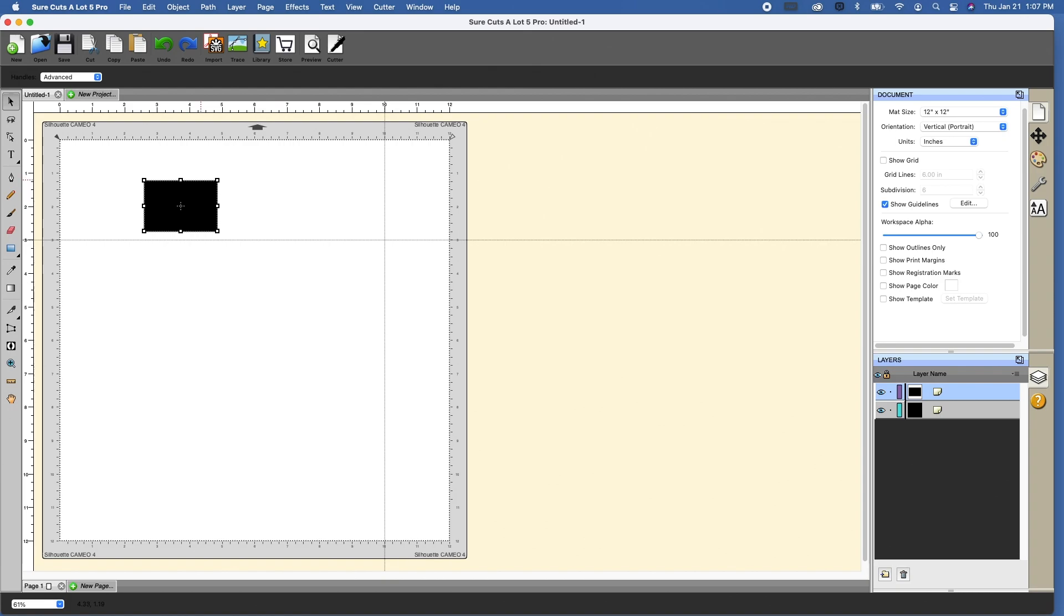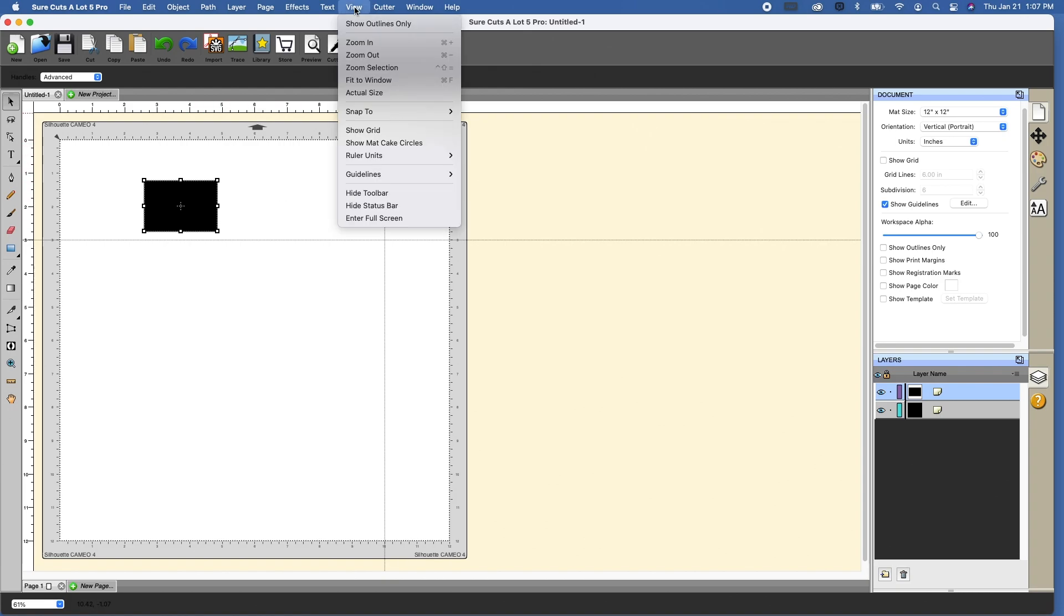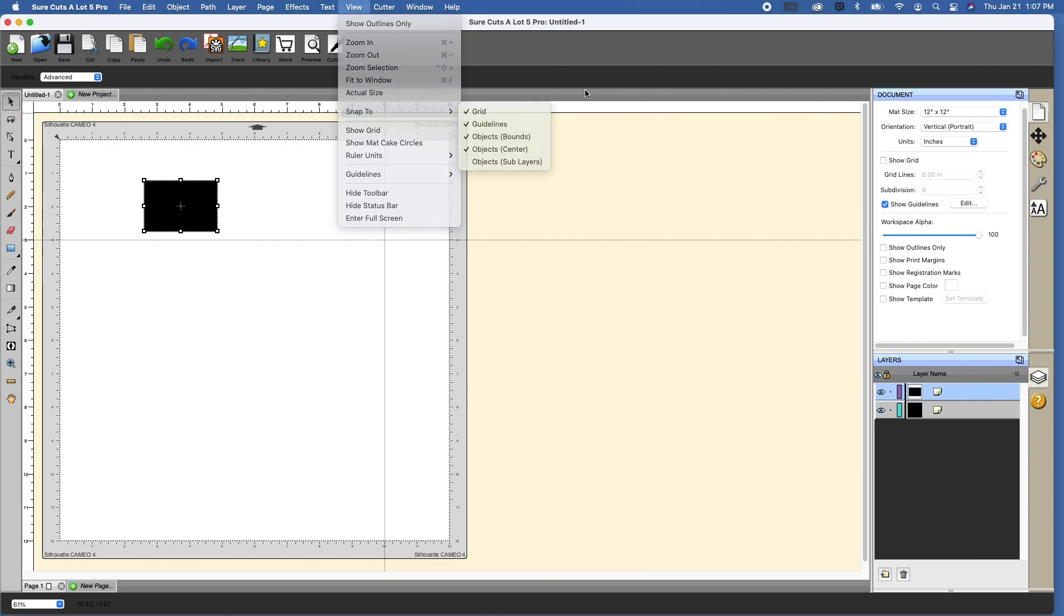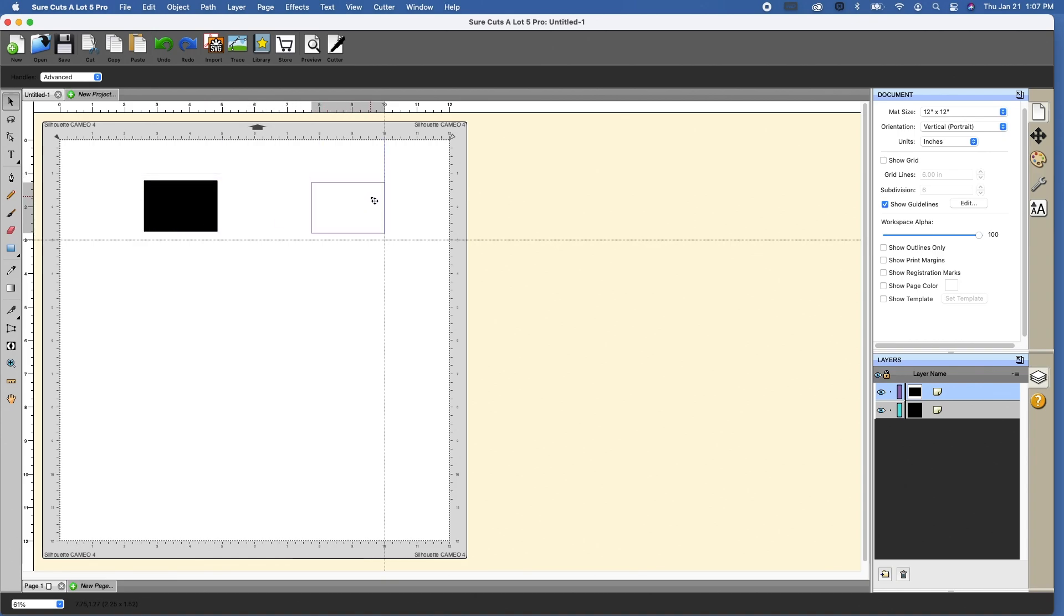And again, you can snap to these guidelines just like we did the grid lines. Just make sure view snap to guidelines is selected. And again, it will snap once you get to that, just like it did in the other example.